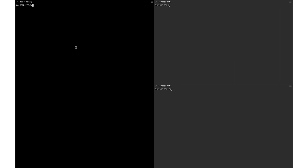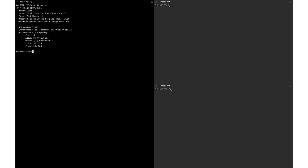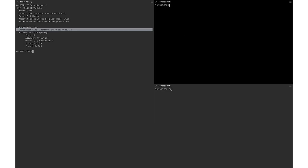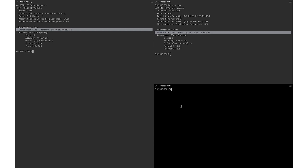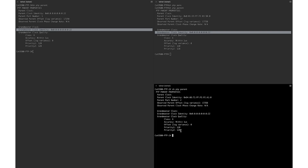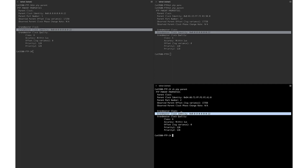You can also verify the grandmaster information from all switches in the PTP domain — any switch which is part of the domain should see the same grandmaster. You can verify this using 'show ptp parent', which gives information about the grandmaster clock identity. On 9300 PTP switch 1, we see 0:22 as the grandmaster clock identity. Running the same command on the 9500 switch shows the same grandmaster clock identity. On 9300 PTP switch 2, the grandmaster clock identity also matches the configured grandmaster, confirming everything is working correctly.